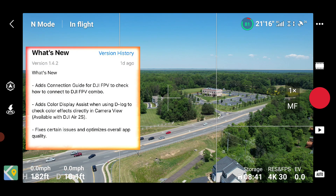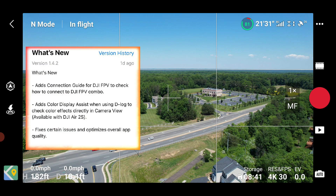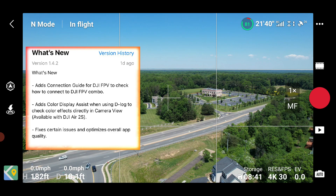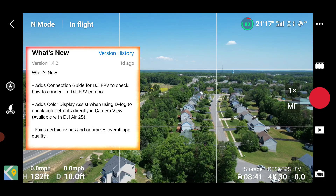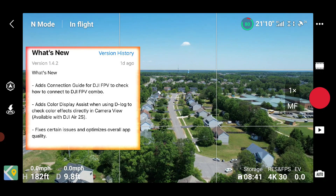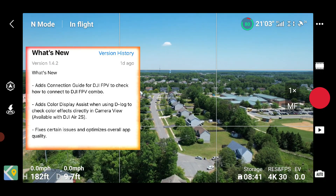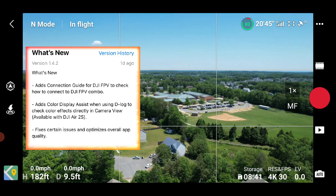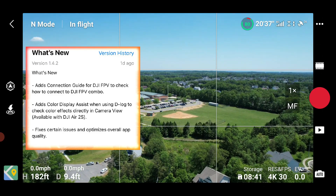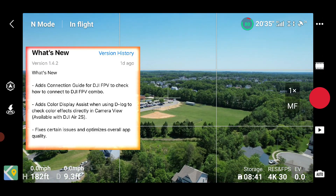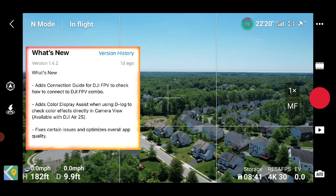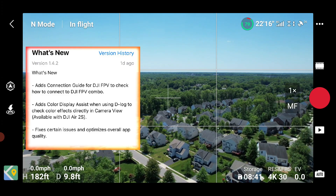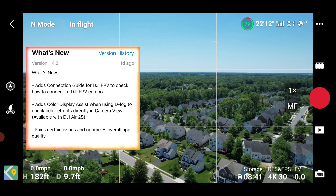So what's new in this app: it added a connection guide for the DJI FPV to check how to connect to the FPV. It also adds a color display assist when using D-Log to check the color effects directly in the camera view for the DJI Air 2S. It also fixes certain issues and optimizes overall app quality.